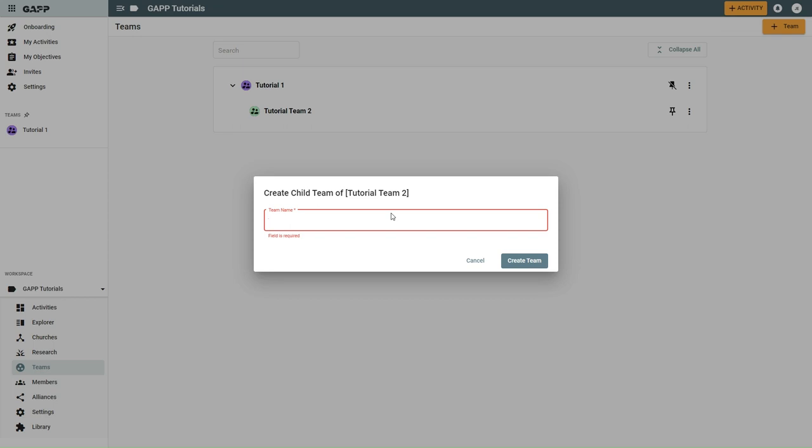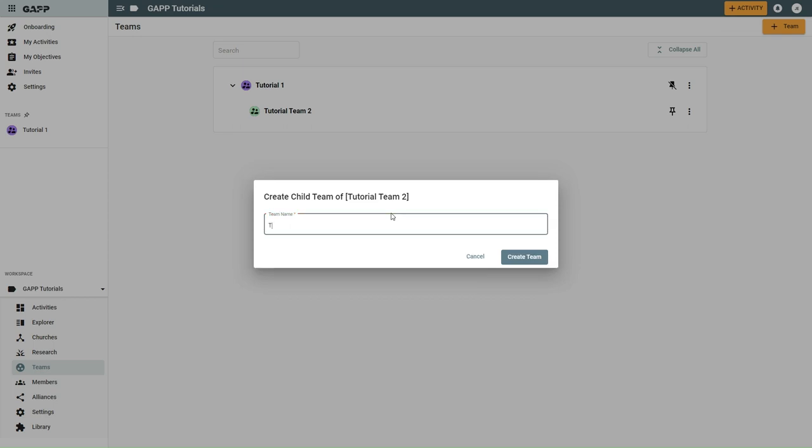Select the team name for the child team you wish to create. Select create team.